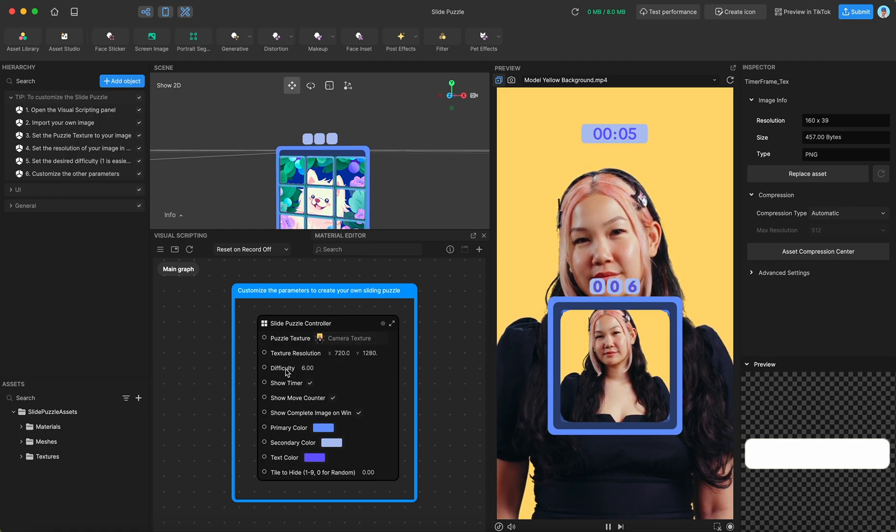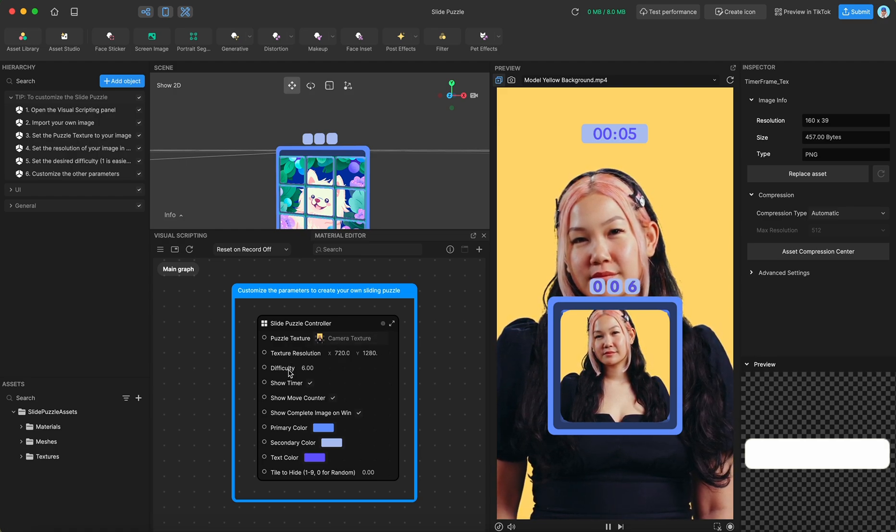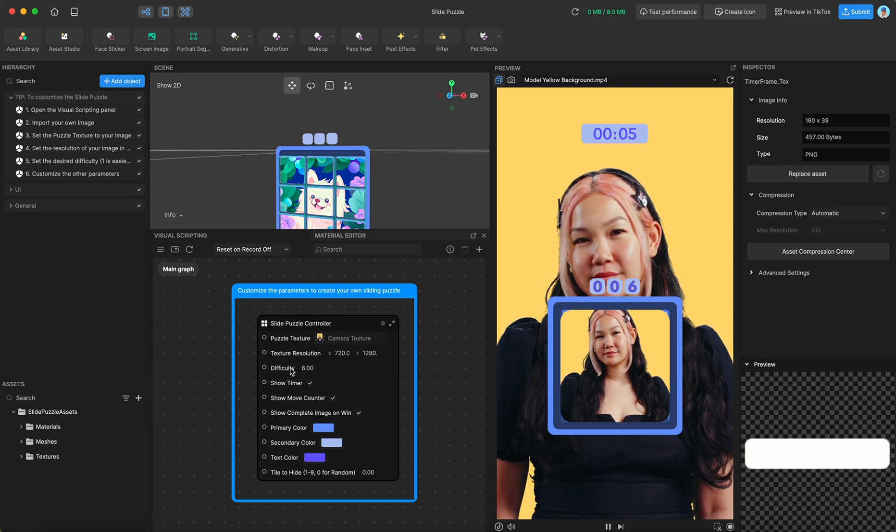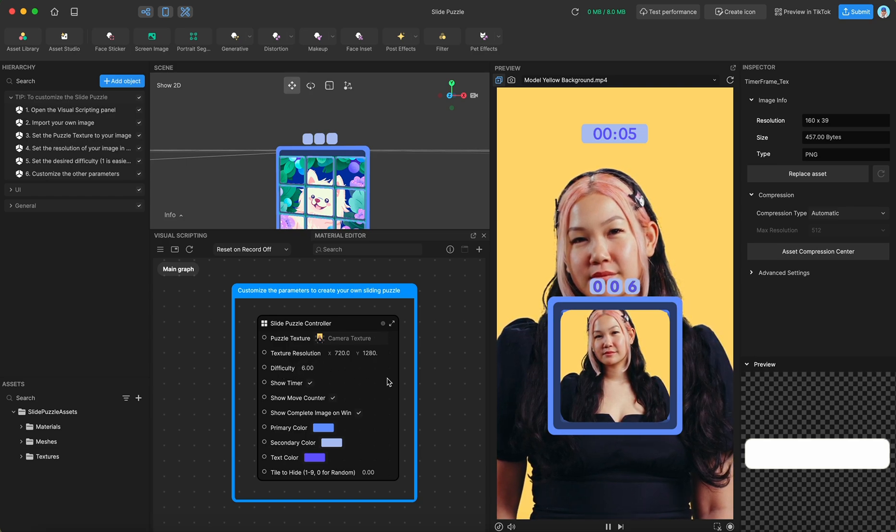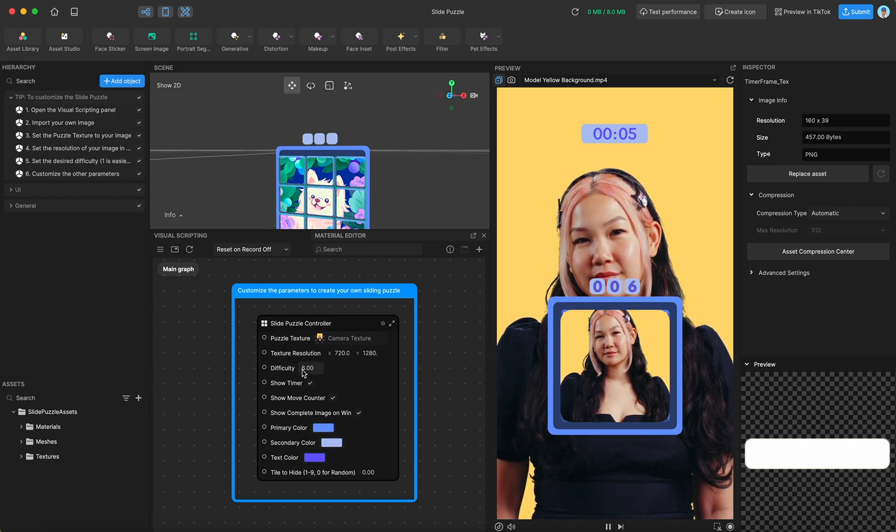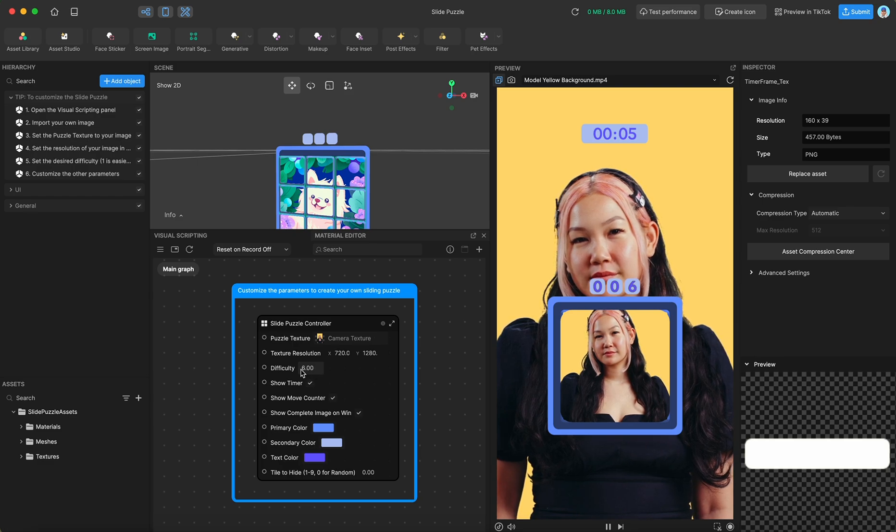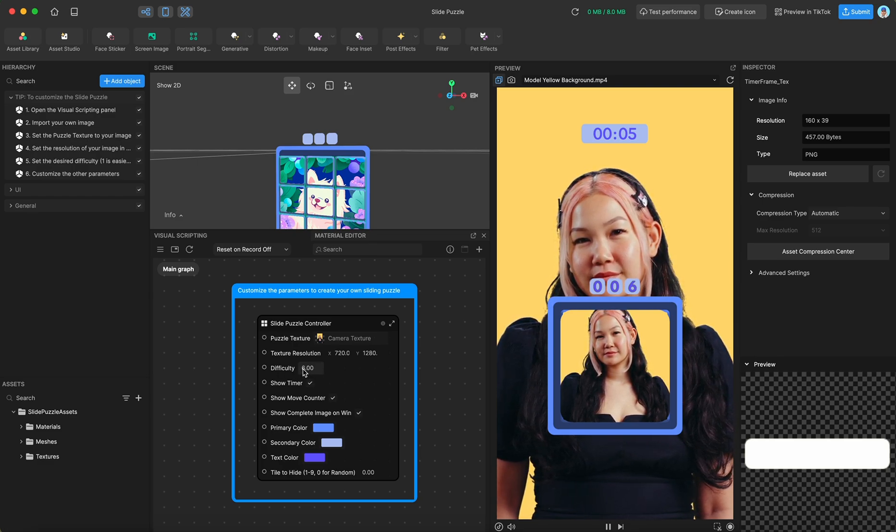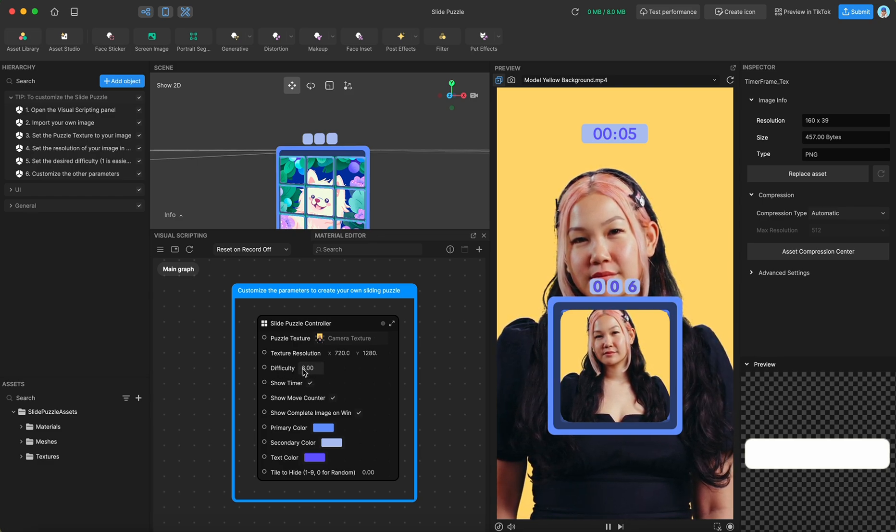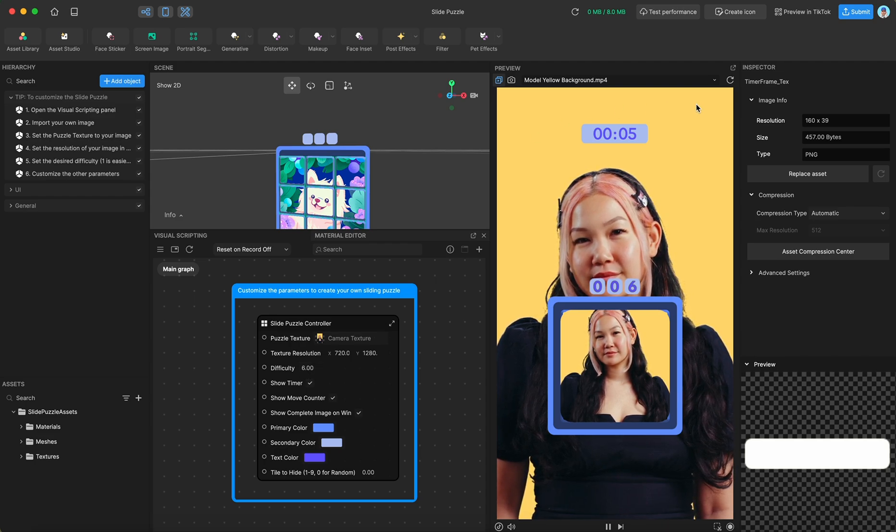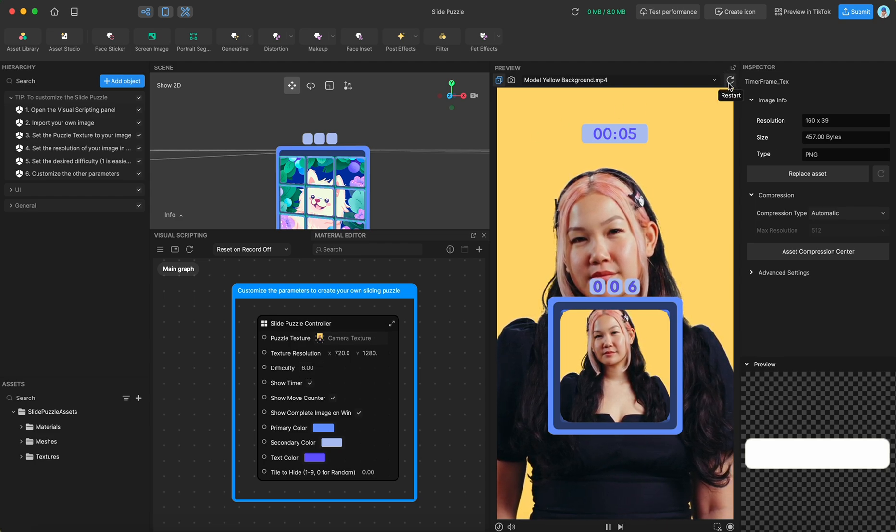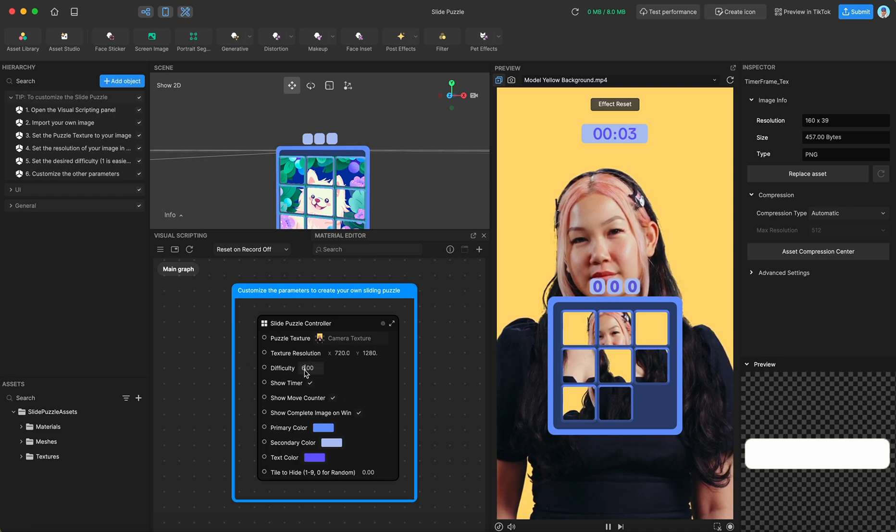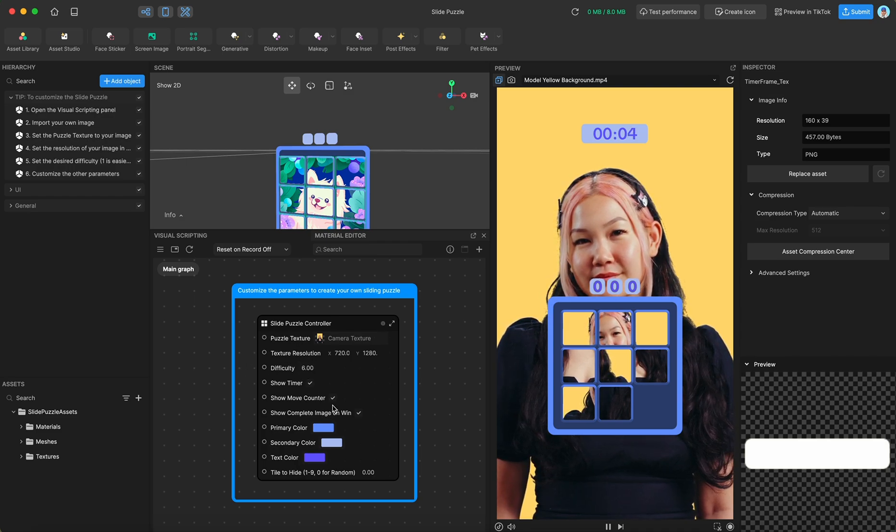So underneath that we have a setting that you just saw me run into problems with, the difficulty setting. So right now, this number, what this means in the difficulty setting is the number of times it's going to shuffle one tile, which can be quite hard depending on the provided image. So if you wanted to make it easier,